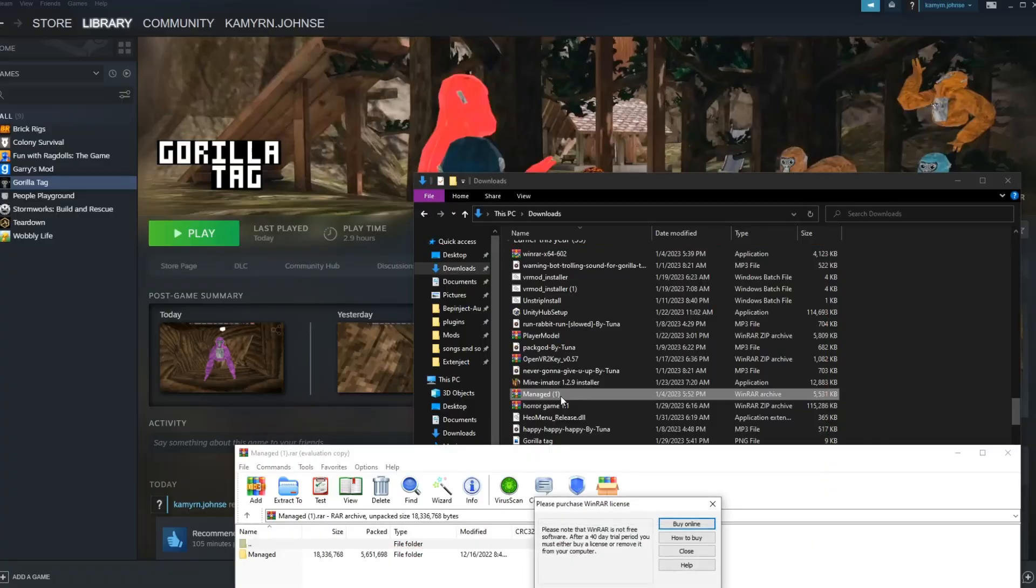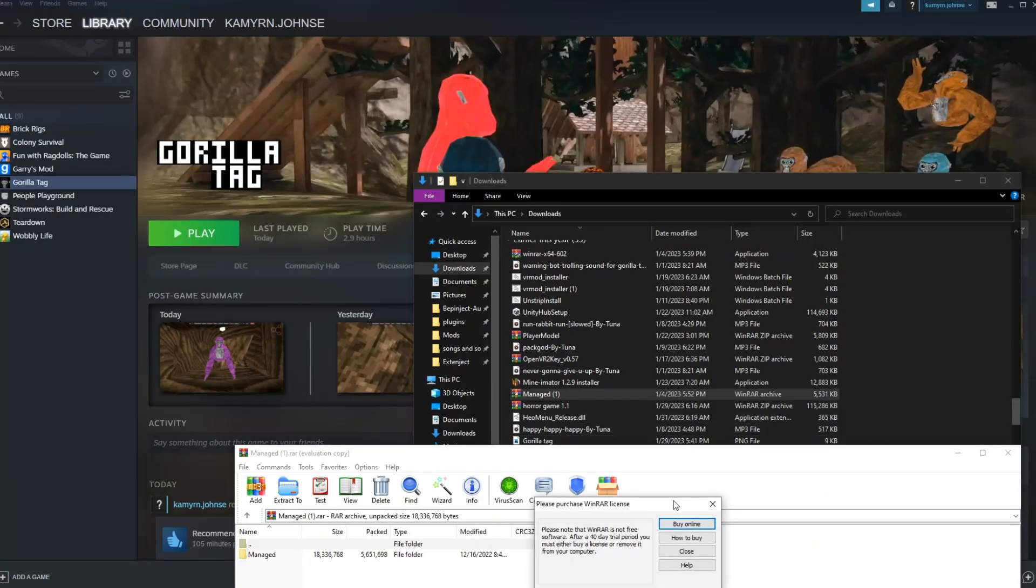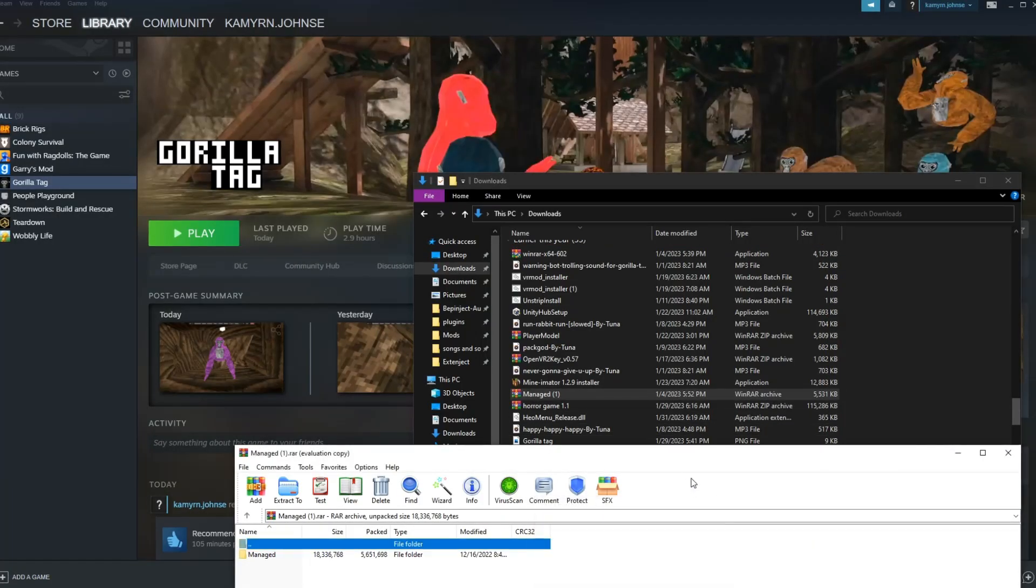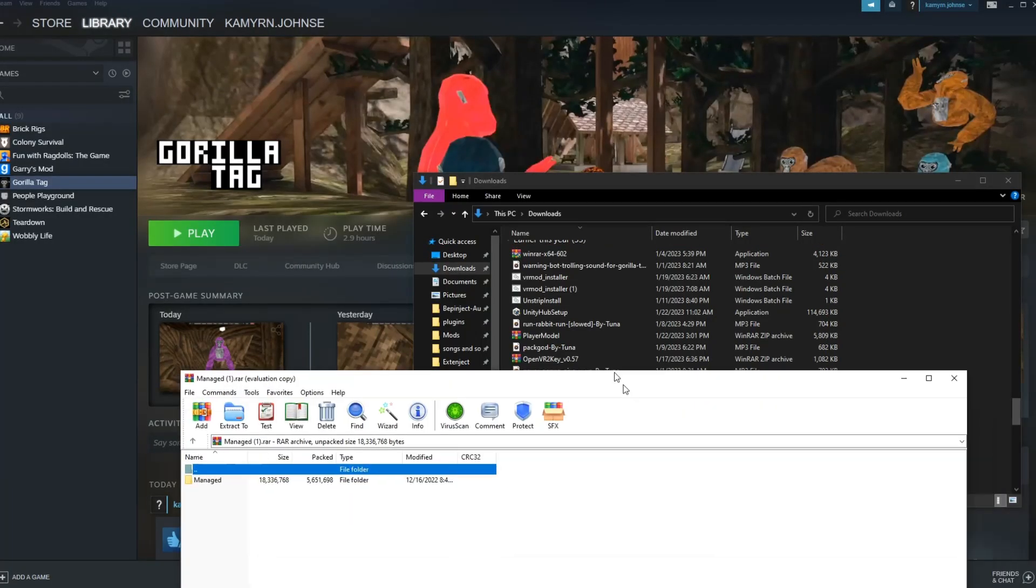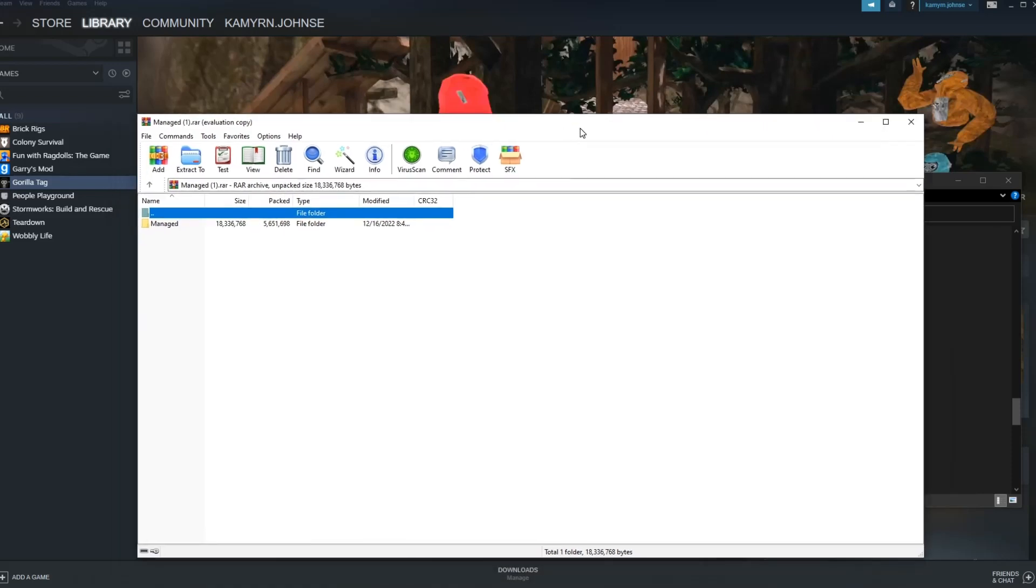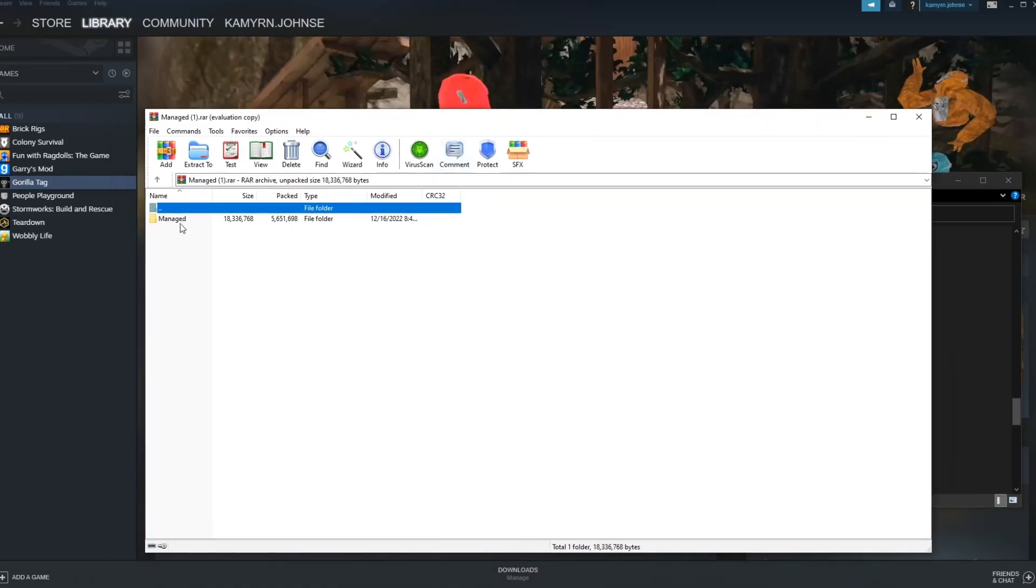And if you don't have WinRAR already installed, the link will also be in the description.